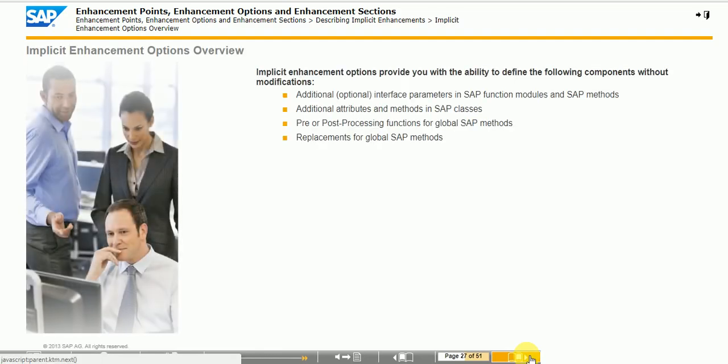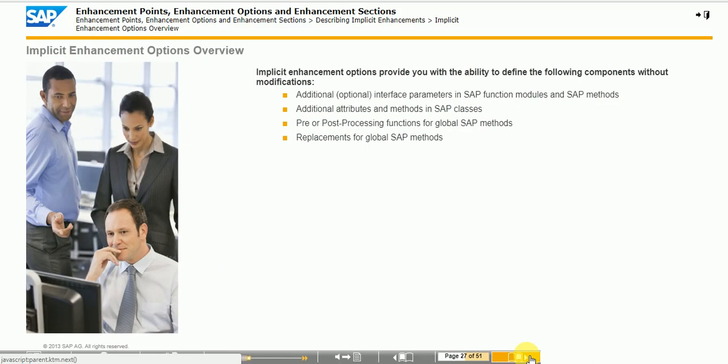Implicit enhancement options provide you with the ability to define the following components without modifications.